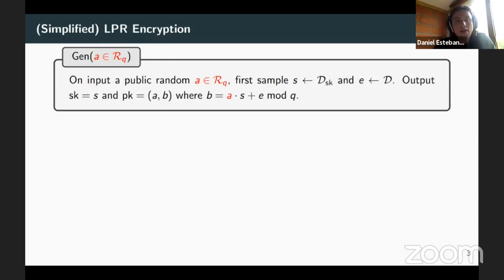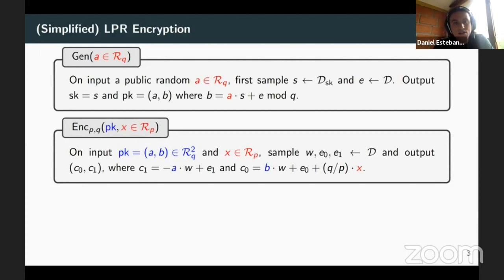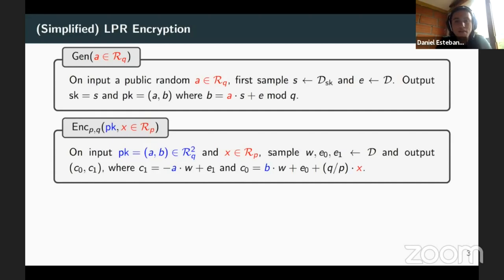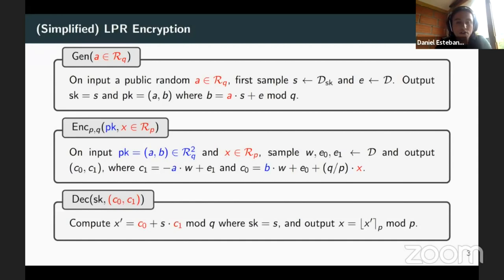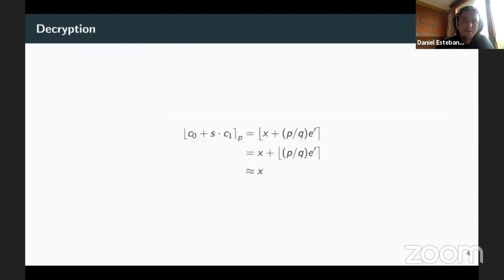To encrypt, you take input X and compute two polynomials C1 and C0. C1 is defined as minus A·W plus E1, where W and E1 are drawn from the error distribution. C0 is defined as B·W plus E0 plus Q divided by P times X. To decrypt, you compute C0 plus S times C1 and round towards P, which gives back the plaintext X. This works because after doing the math, you get the rounding of X plus P/Q times some small error, which goes to X when parameters are chosen appropriately.